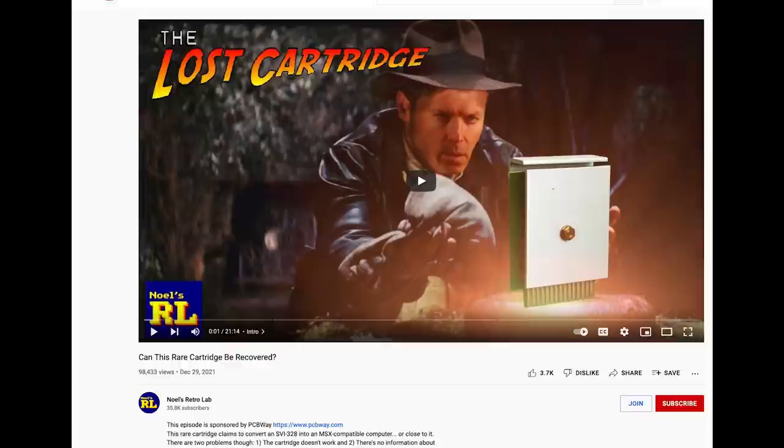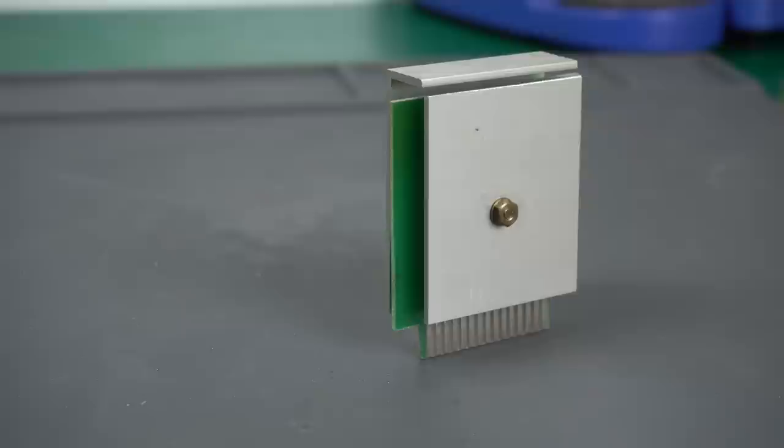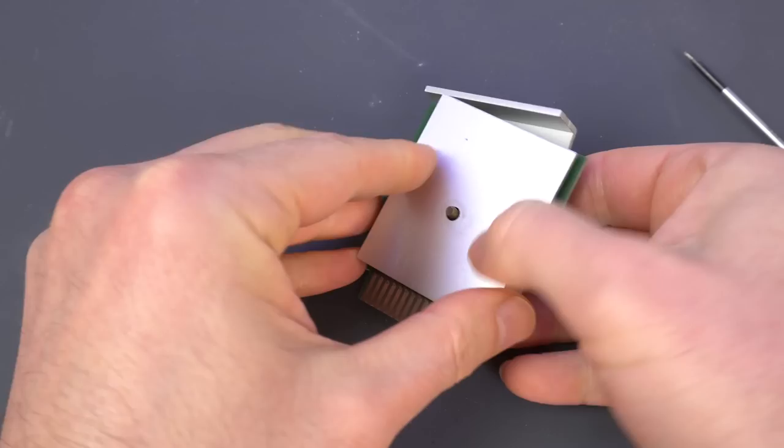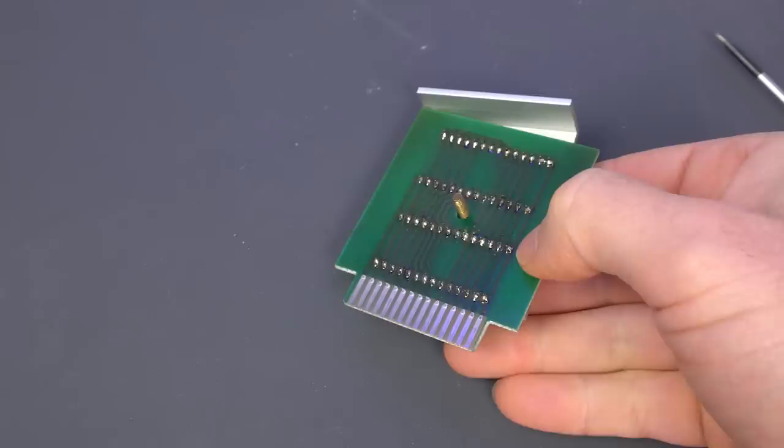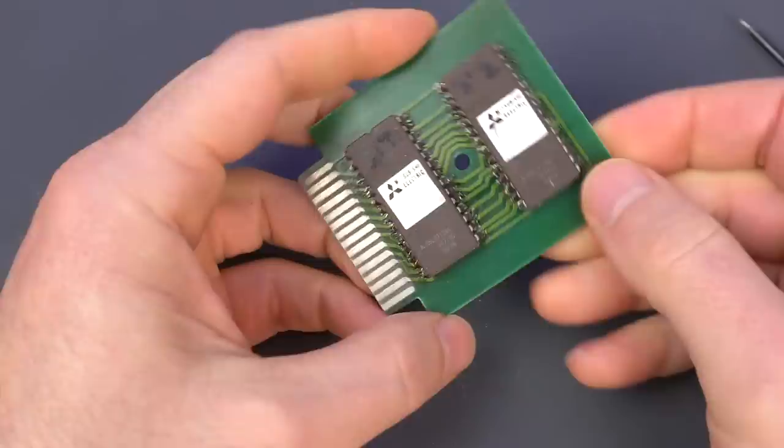But just in case, here's a really quick summary. This is an SVI-328 cartridge that claims to convert the Spectra video into an MSX compatible computer. It was made by a very small Spanish company back in the 80s and it looks to have been hand-assembled, so I think very few units were actually created and sold out there. Apart from the cartridge that looks like a heatsink, it comes with a pretty detailed manual in Spanish, going over all the features and how to use it to its fullest potential.